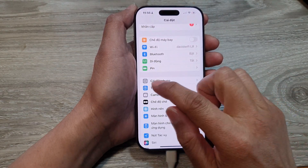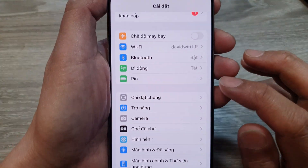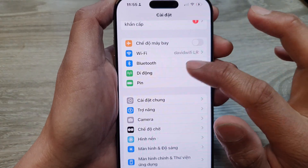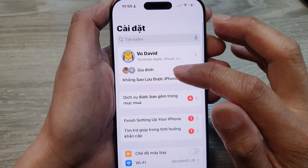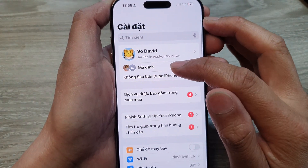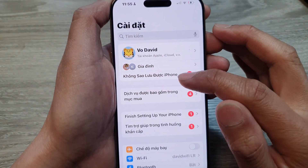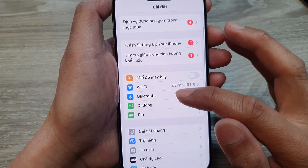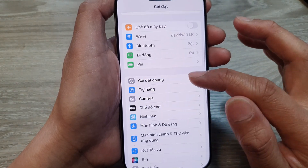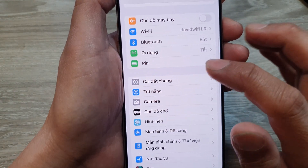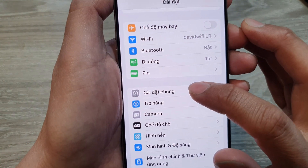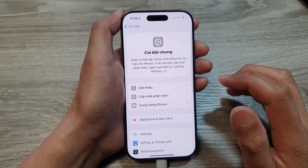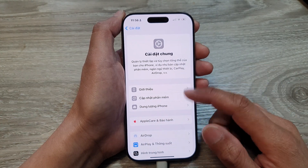Scroll down until you see a particular Settings icon. It will be in roughly the fifth section — count through sections one, two, three, four, and on the fifth section tap on that Settings icon.